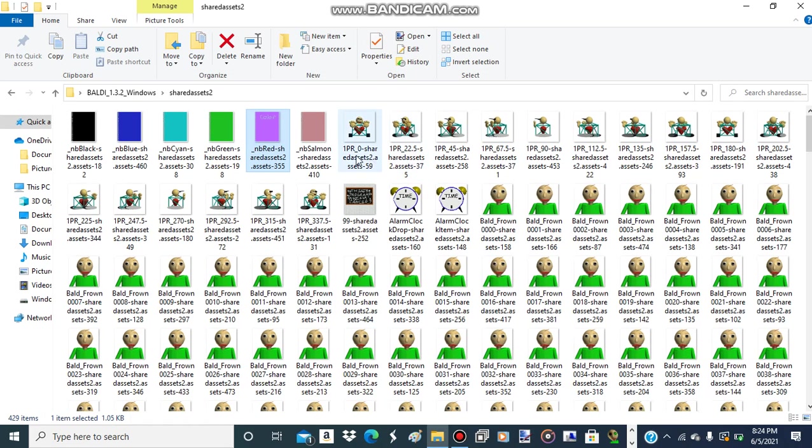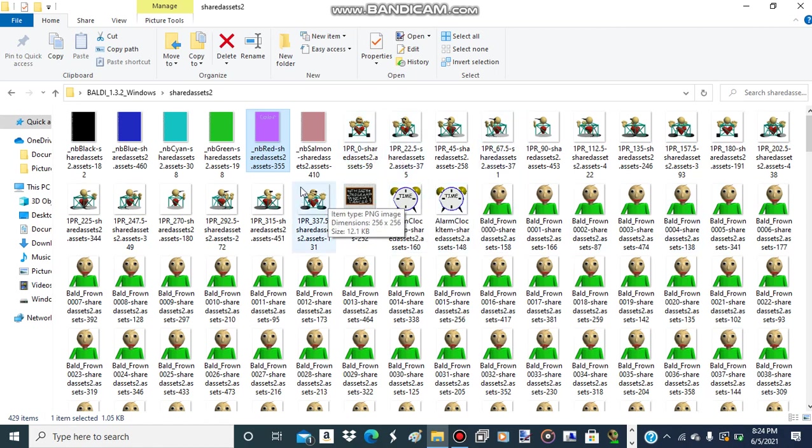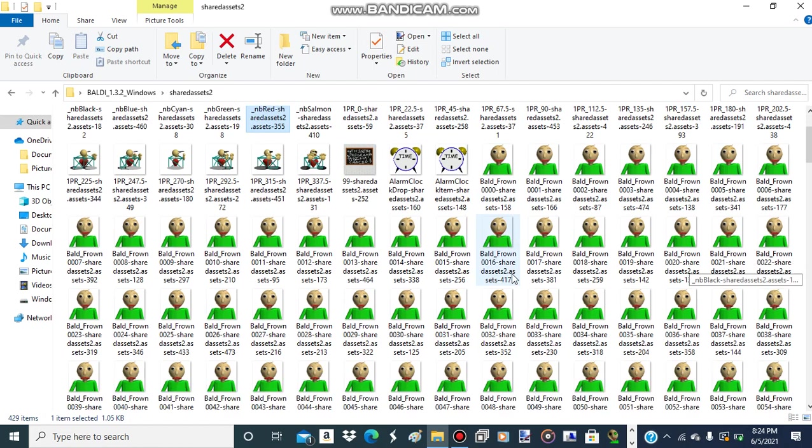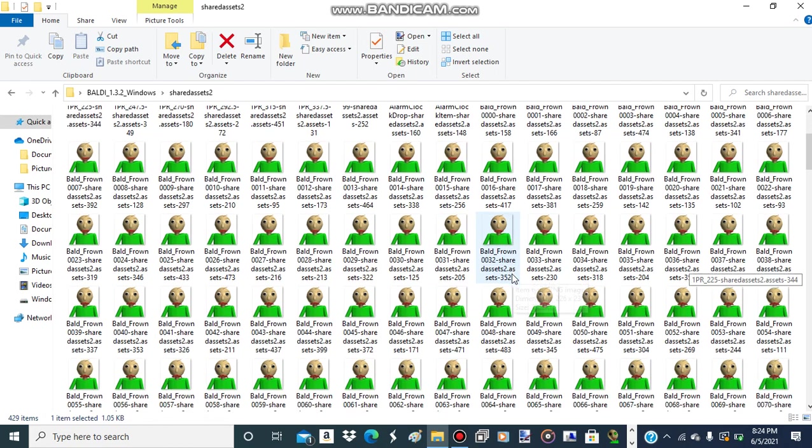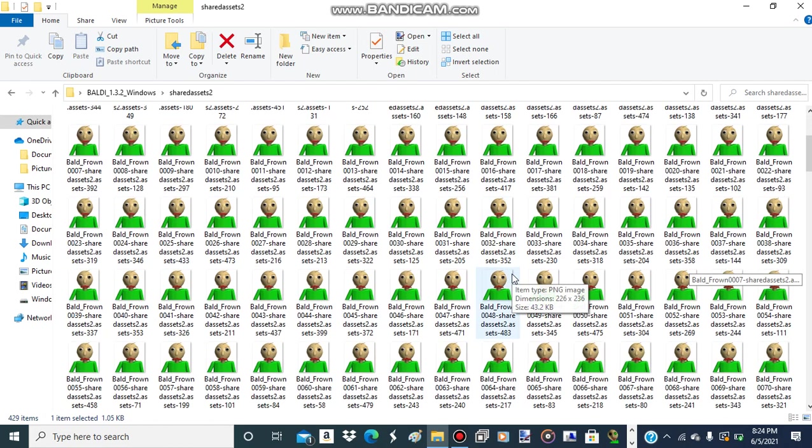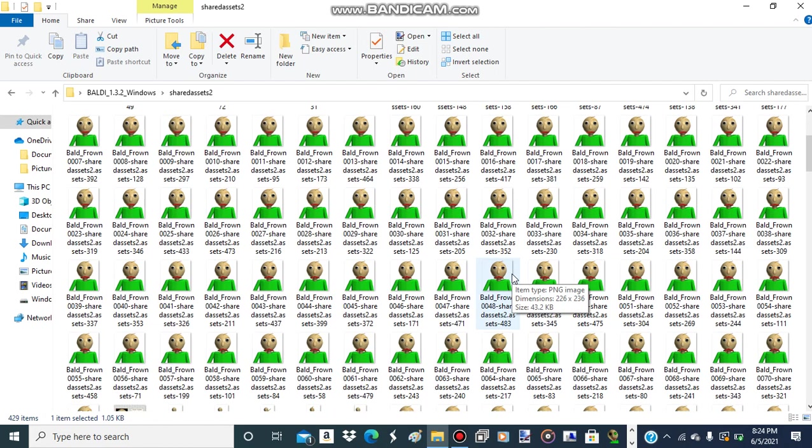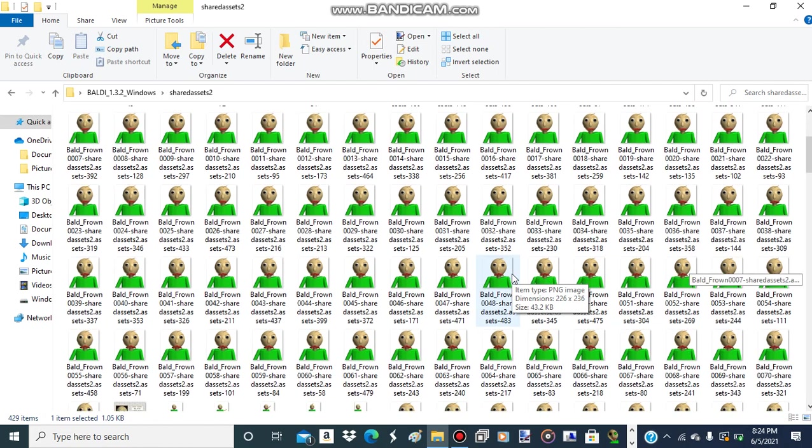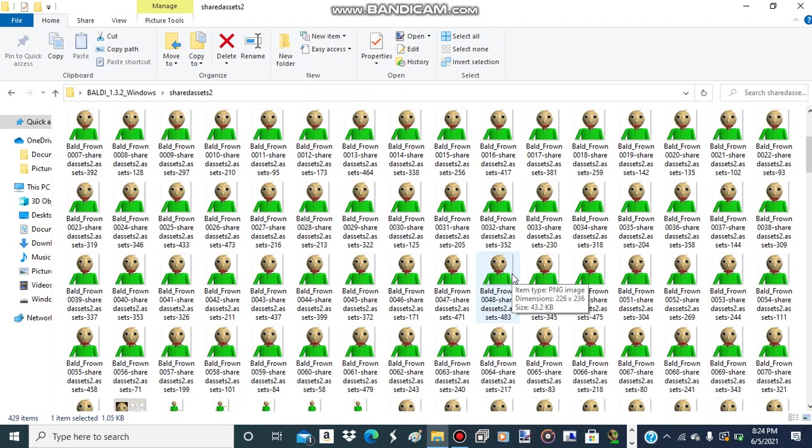If you're gonna import any of these to the game, do not change any of the names because that'll do something wrong to the SharedAssets2.assets file.